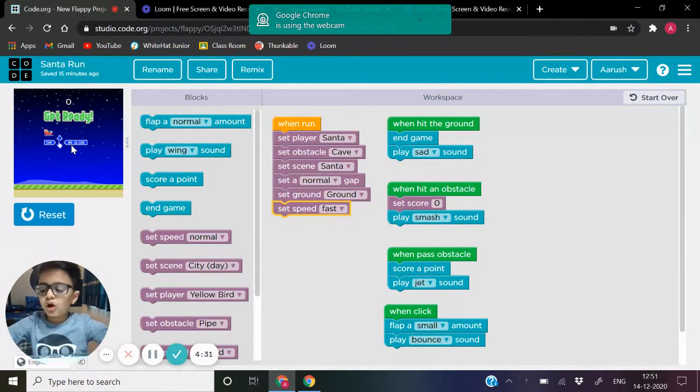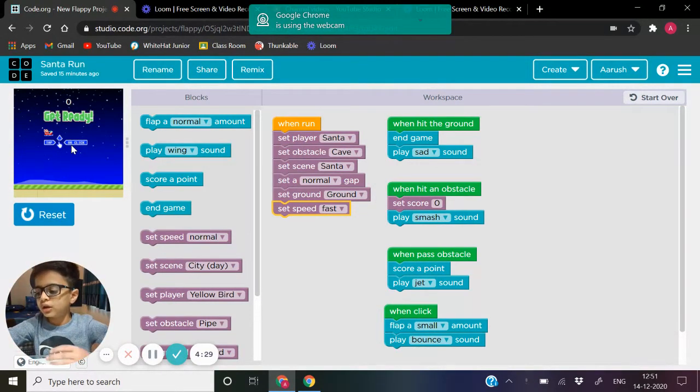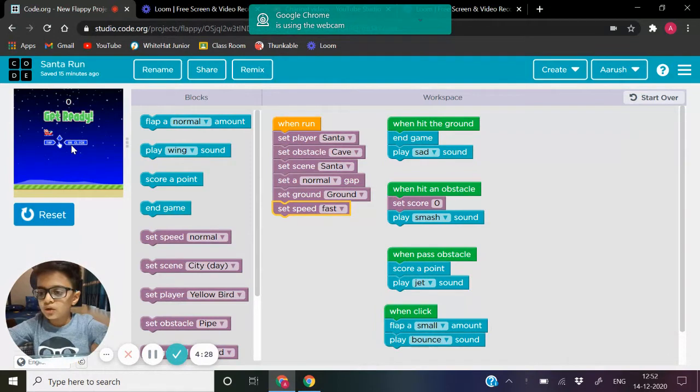Or you hit a rock, your score comes to zero. Let's run.